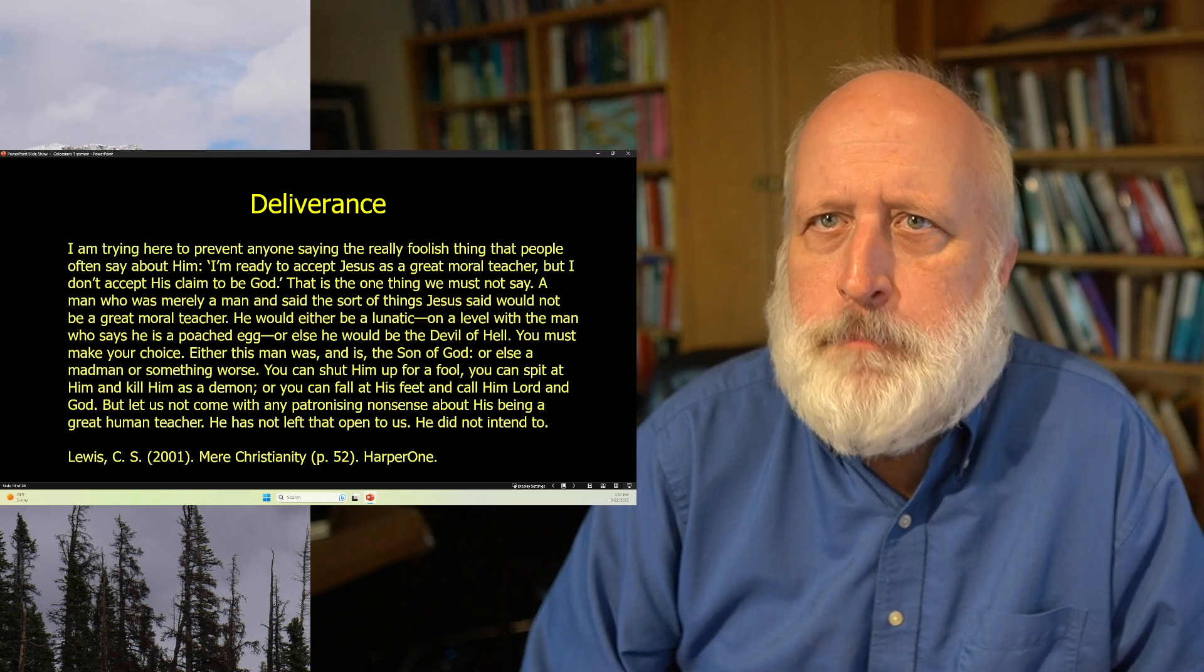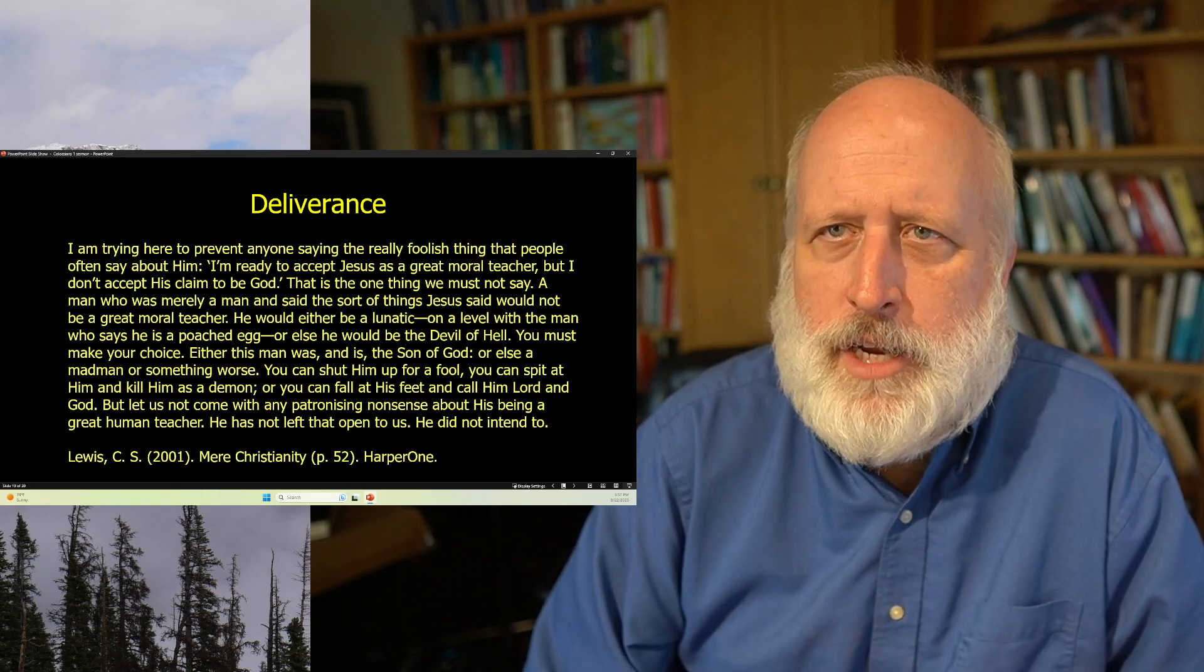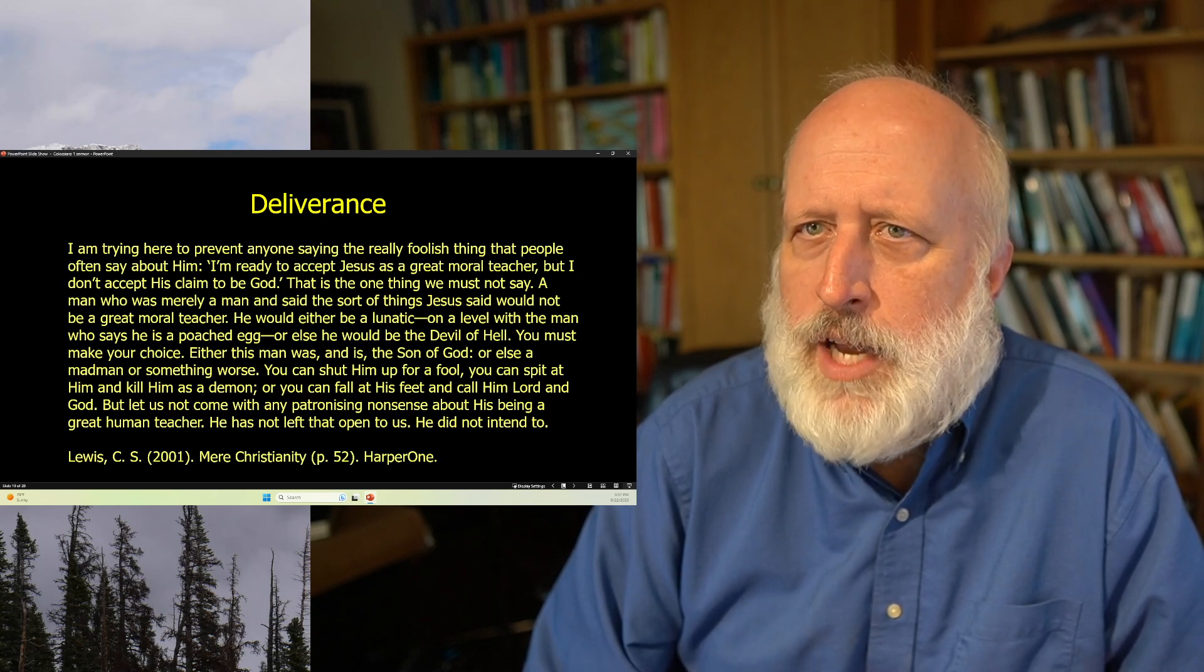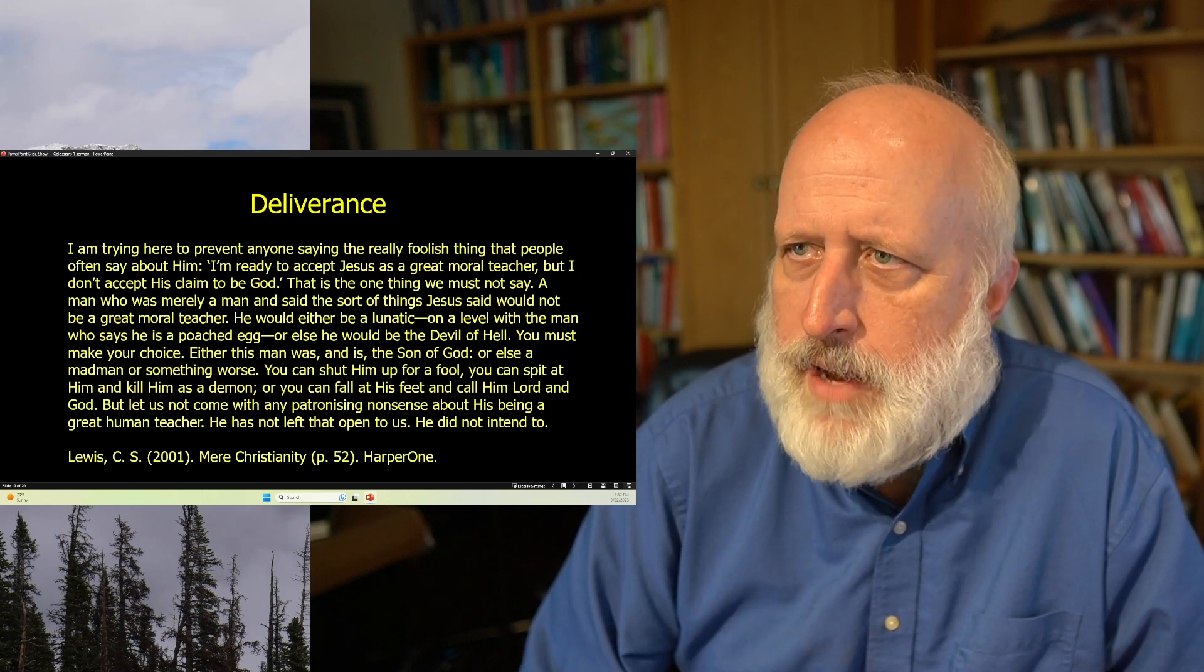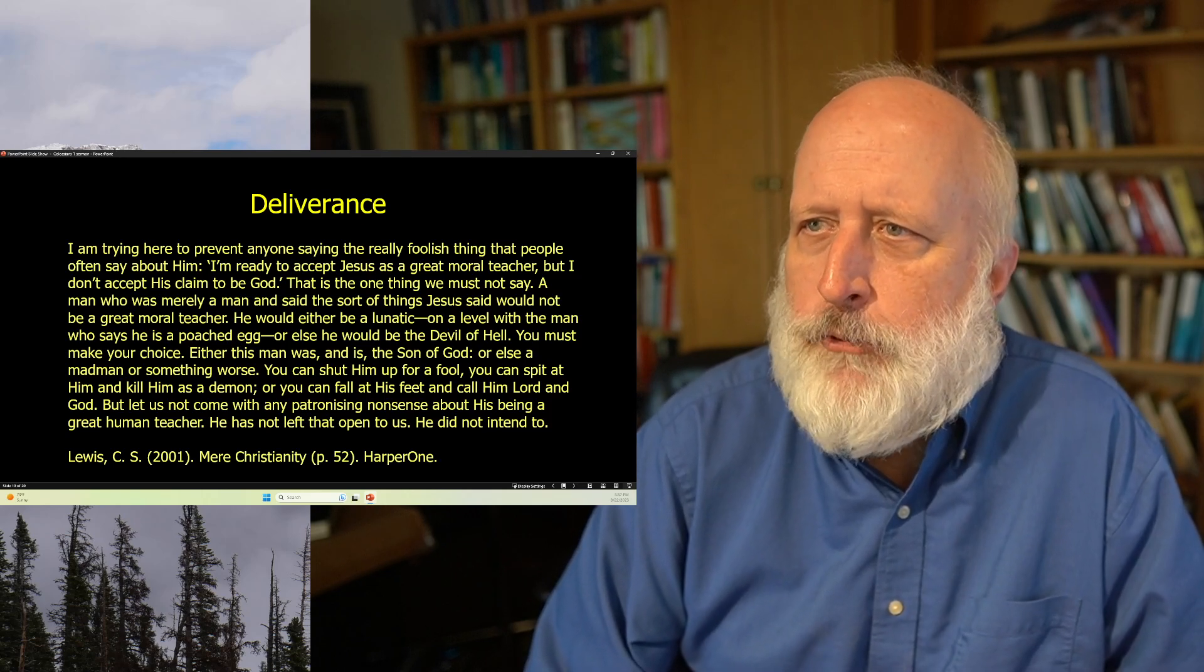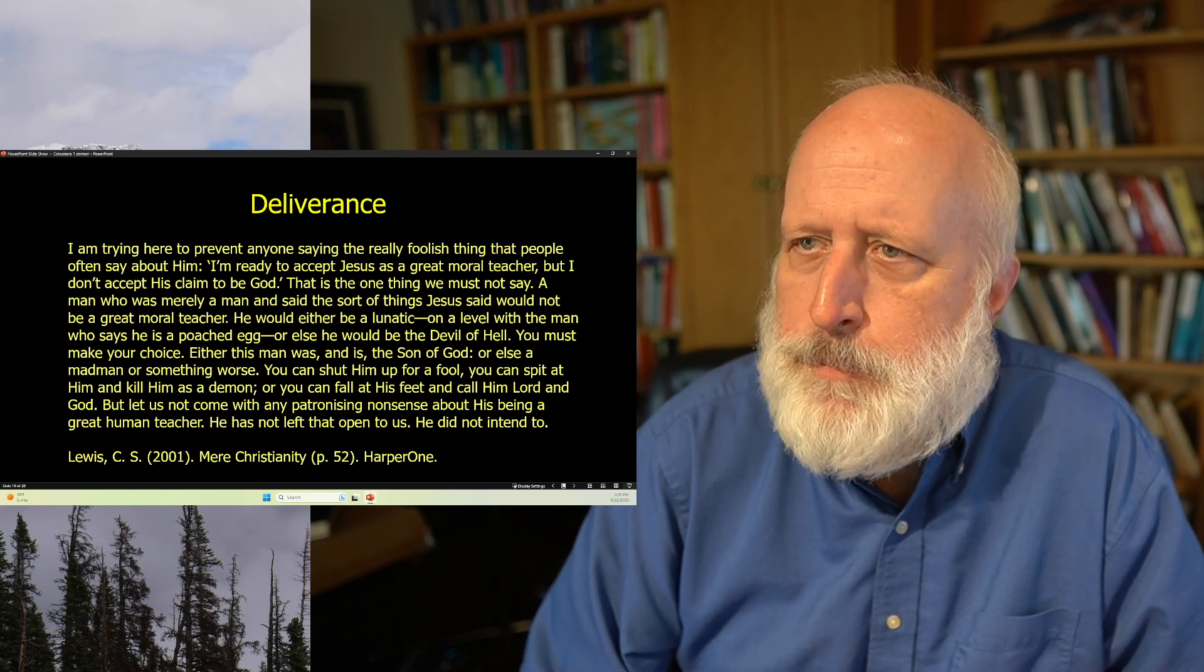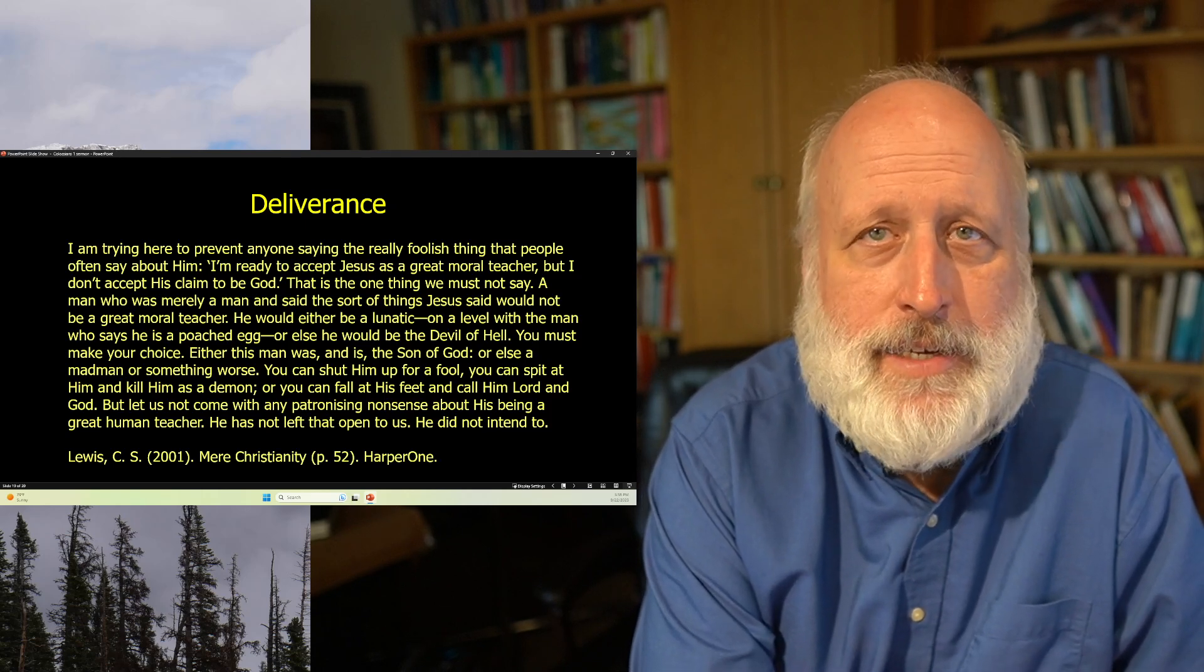This is what Lewis said of him. I'm trying here to prevent anyone saying the really foolish thing that people often say about him. I'm ready to accept Jesus as a great moral teacher, but I don't accept his claim to be God. This is the only thing we must not say. A man who was merely a man and said the sort of things Jesus said would not be a great moral teacher. He would either be a lunatic on the level of a man who says he's a poached egg, or he would be a devil of hell. You must make your choice. Either this man was and is the son of God, or else a madman or something worse. You cannot shut him up for a fool. You can spit at him. You can kill him as a demon. Or you can fall at his feet and call him Lord and God. But let us not come with any patronizing nonsense about his being a great human teacher. He has not left that open to us. He did not intend to.